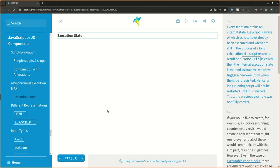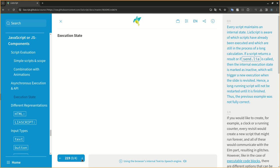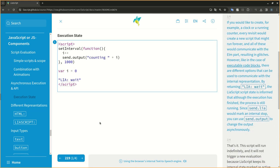Every script maintains an internal state. LIA script is aware of which scripts have already been executed and which are still in the process of a long calculation. If a script returns a result or if send.LIA is called, then the internal execution state is marked as inactive, which will trigger a new execution when the slide is revisited. Hence, a long running script will not be restarted until it is finished. Thus, the previous example was not fully correct. If you would like to create, for example, a clock or a running counter, every revisit would create a new script that might run forever, and all of these would communicate with the ELM part, resulting in glitches.